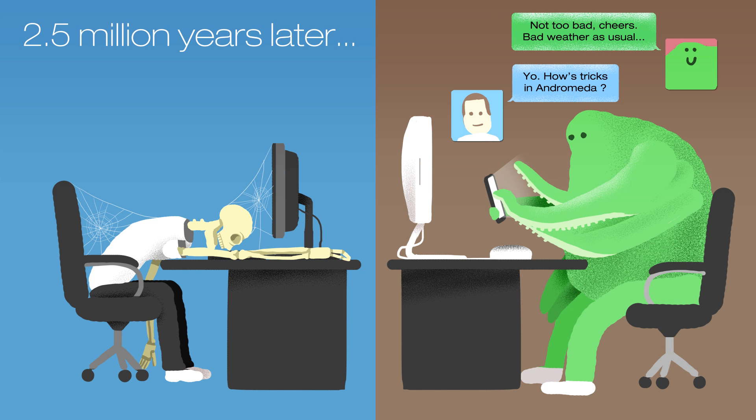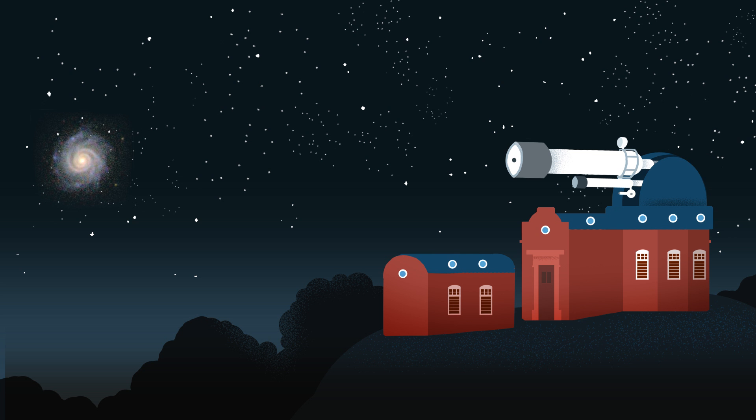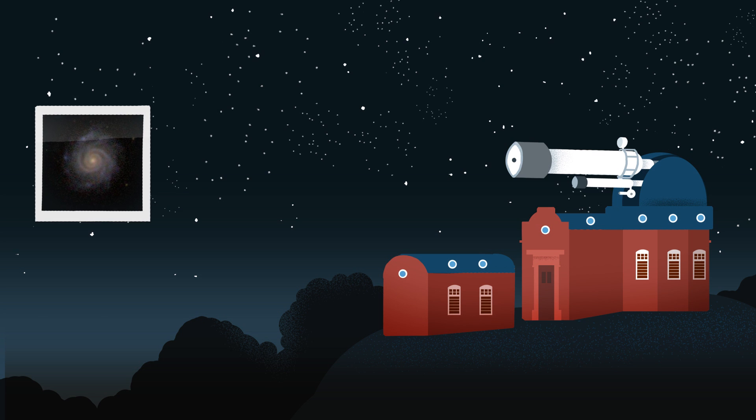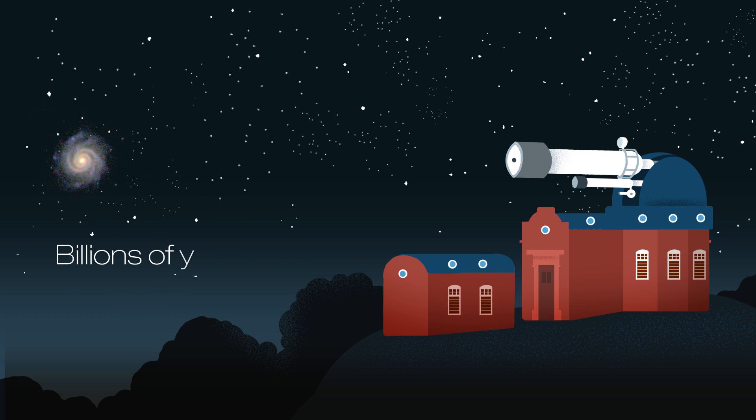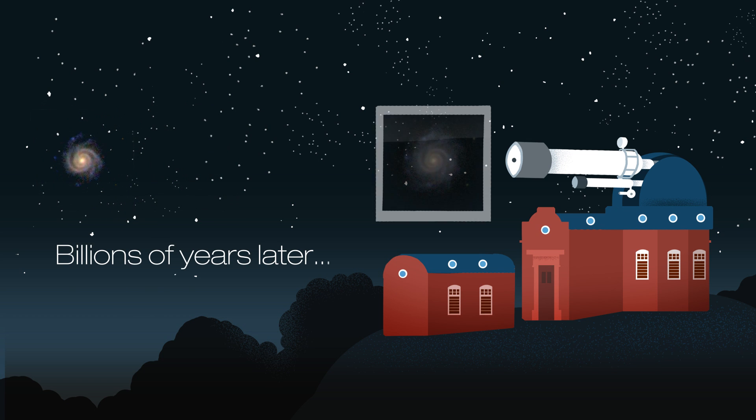When we look at galaxies through our telescopes, their light might have taken millions or billions of years to reach us, by which point they would have aged and they might not even exist anymore.